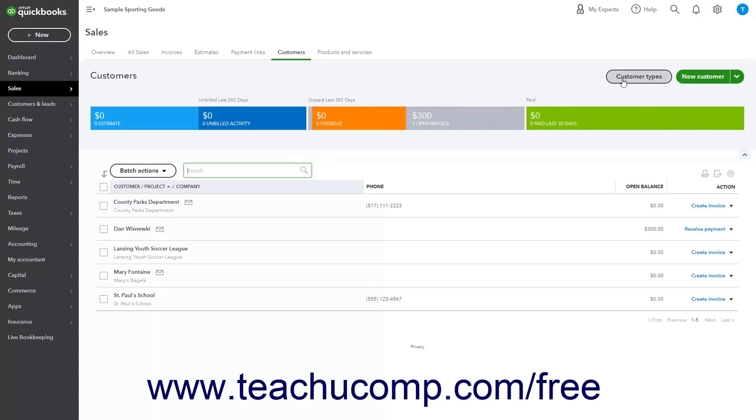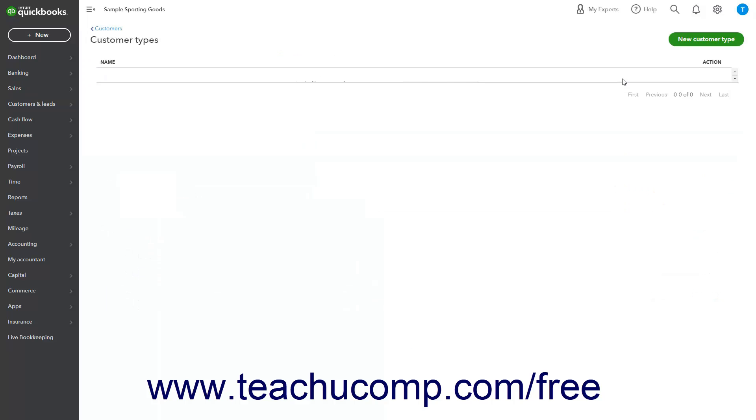Then click the Customer Types button towards the upper right corner of the page, which appears after you have added at least one customer record to your customers list, to open the Customer Types page.